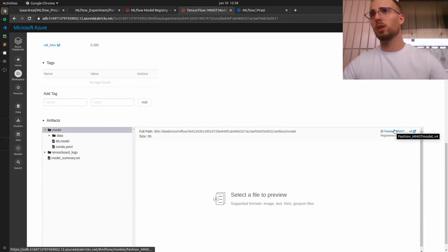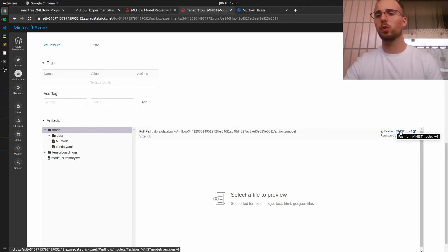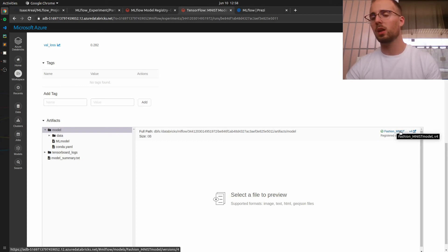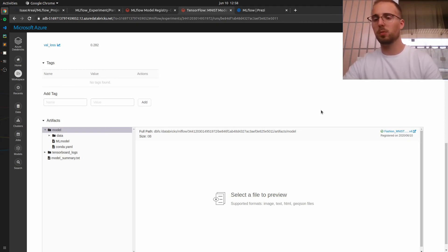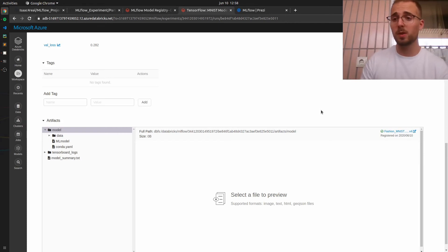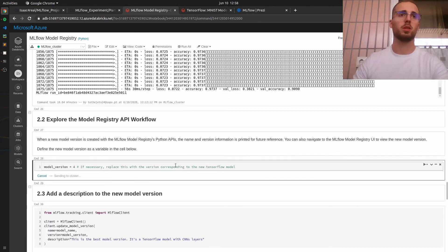As you can see, I have already created the new version — and it's version 4. The reason for that is that when I was creating a version for the XGBoost model earlier, I used this name which already existed and already had previous versions, so this one is version 4. Now instead of using the MLflow UI to transition this model to staging, we will use the MLflow API to do the exact same thing programmatically.